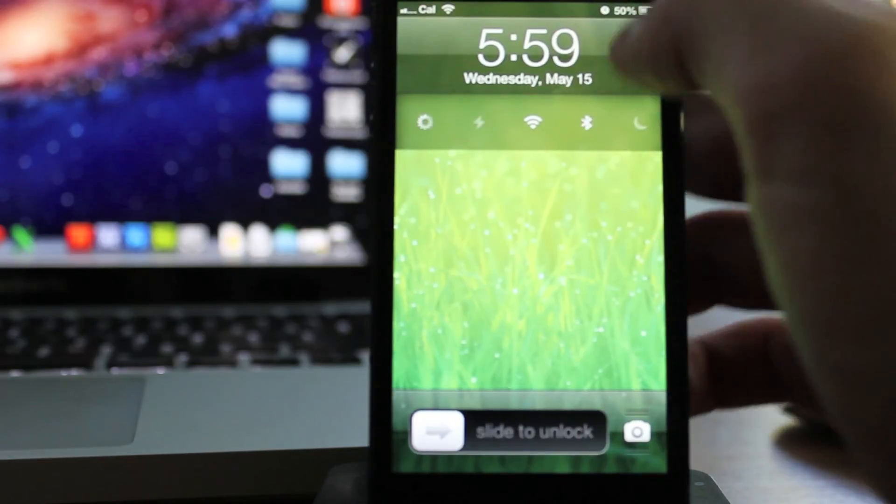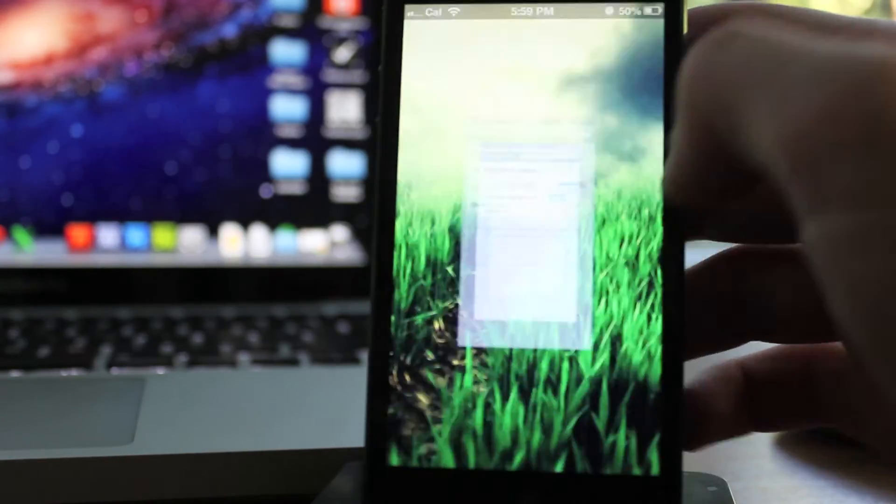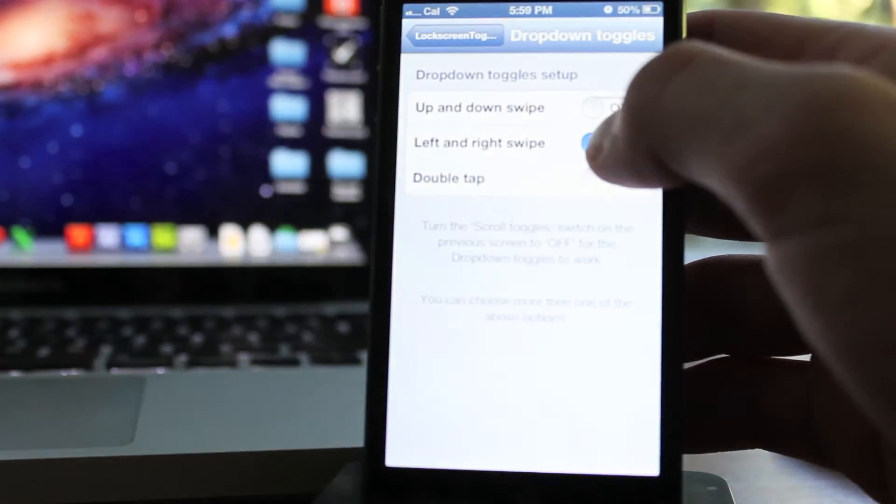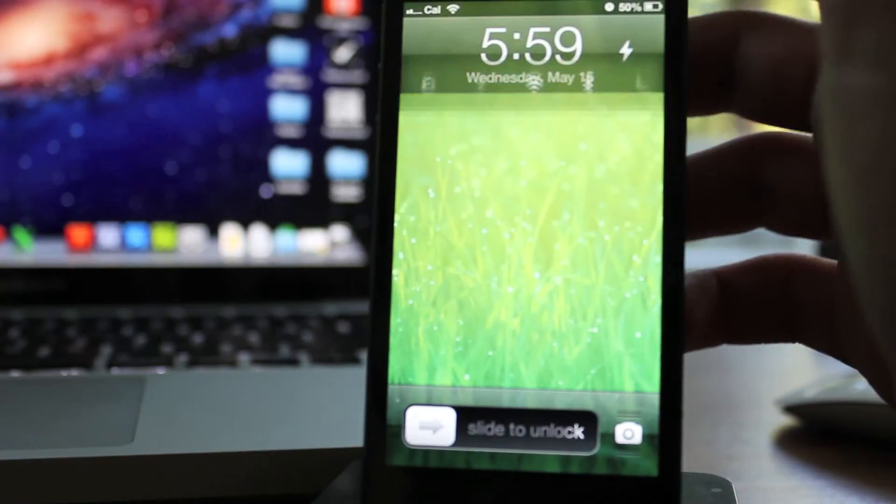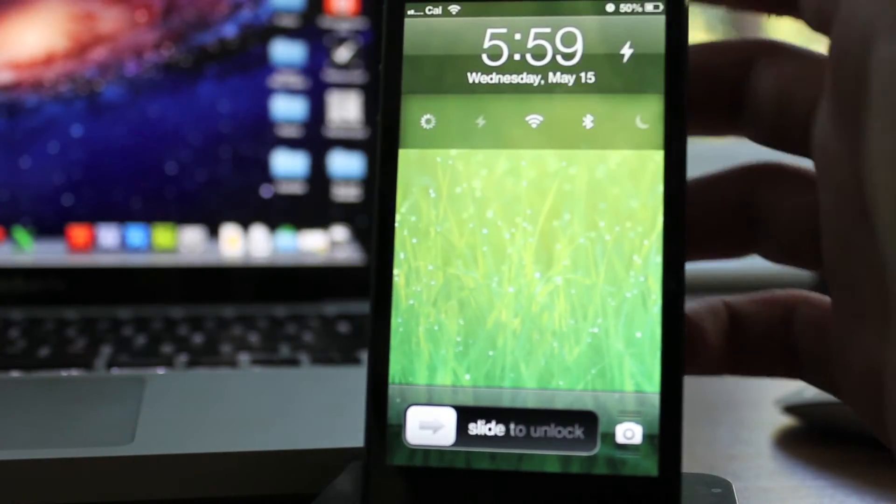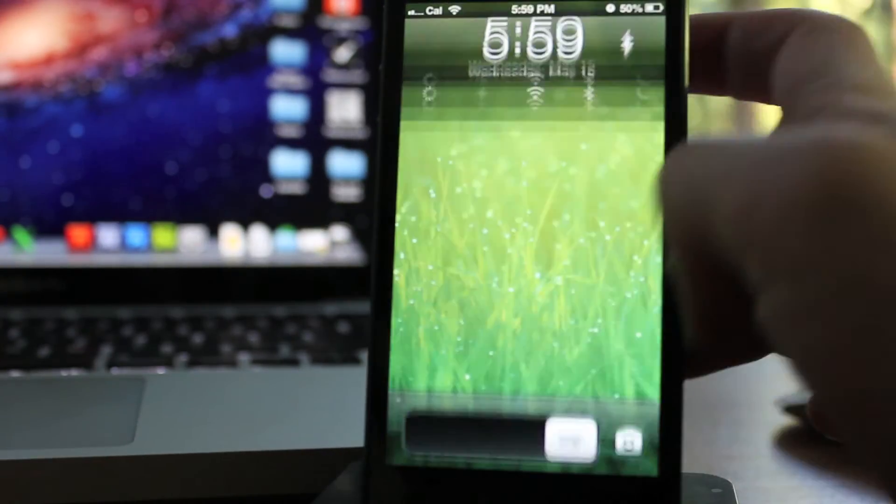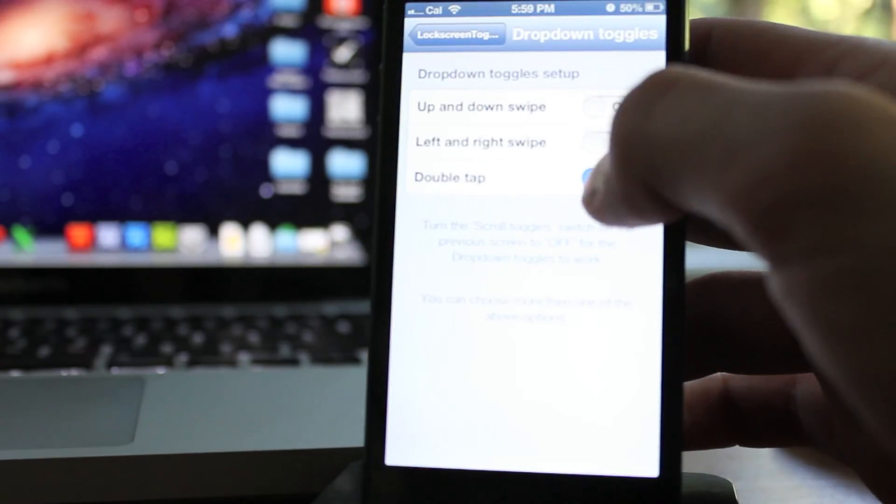It's still transparent, so it shows whatever's behind it. It looks really cool. I like it better than the swiping of the clock, but you can even double tap or do up and down motion.